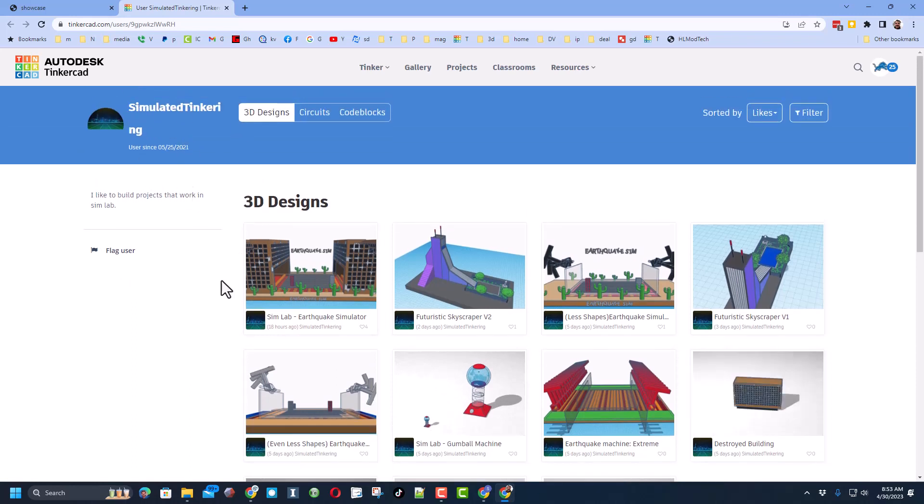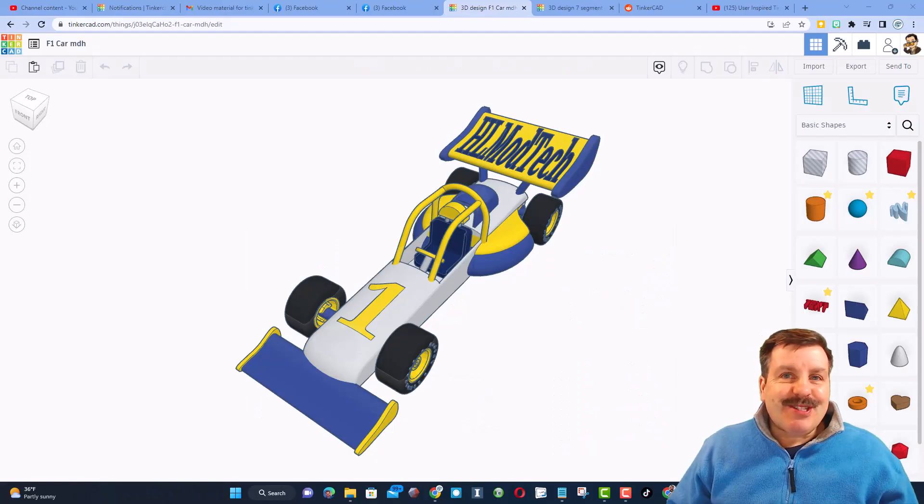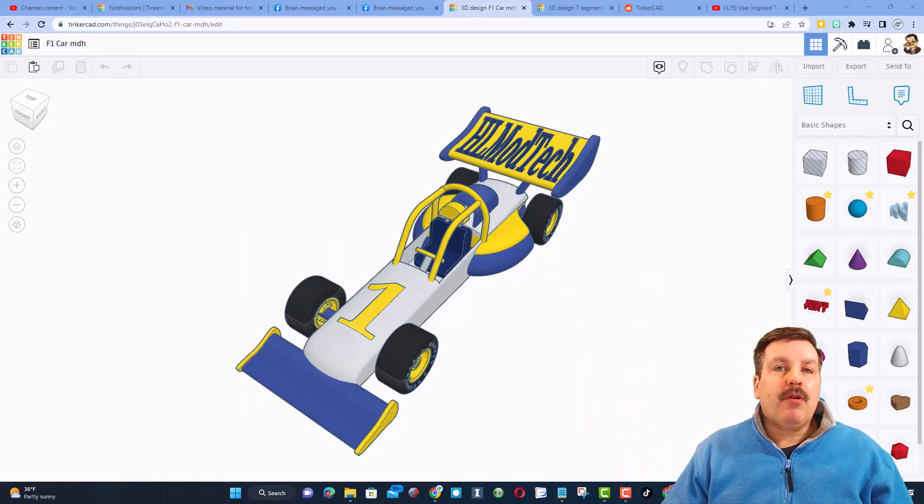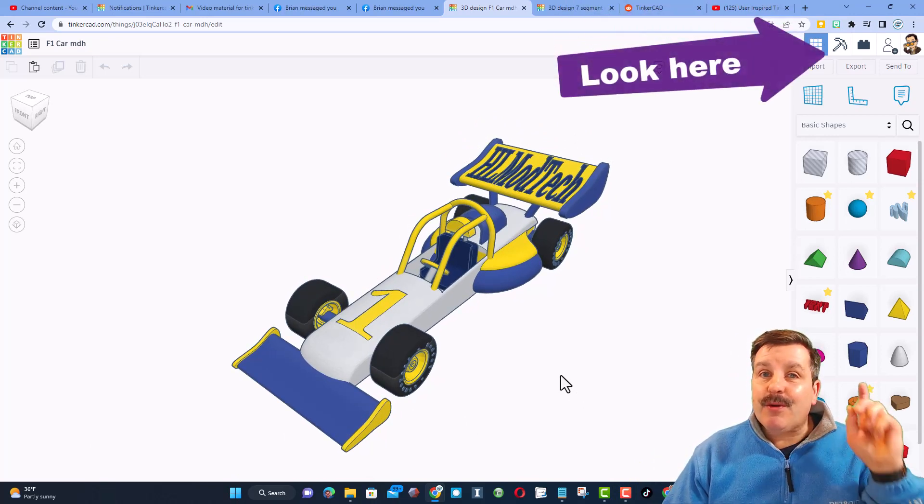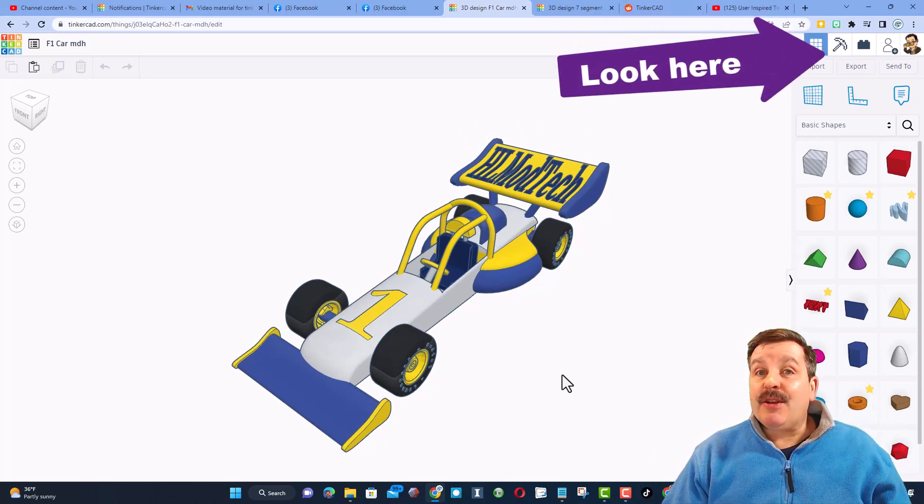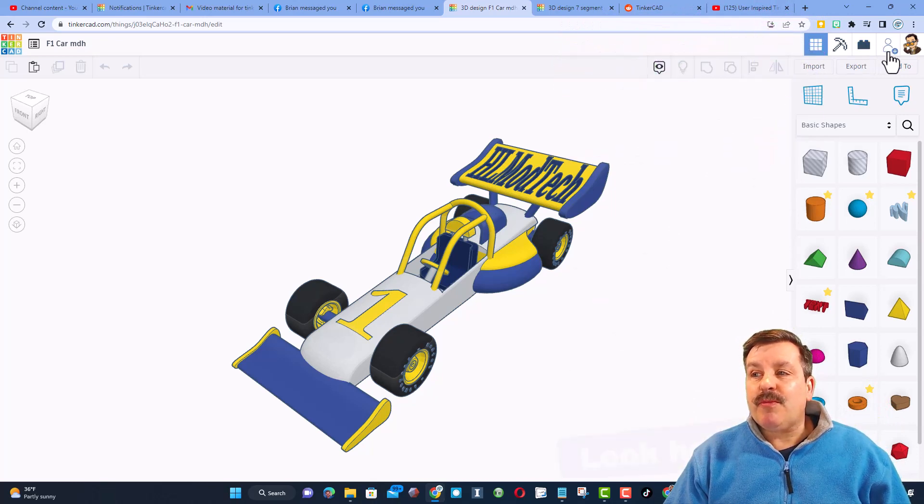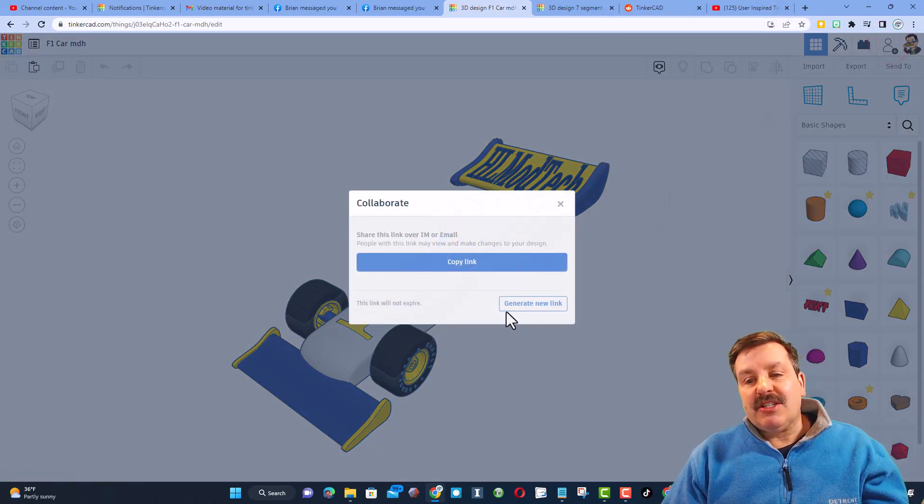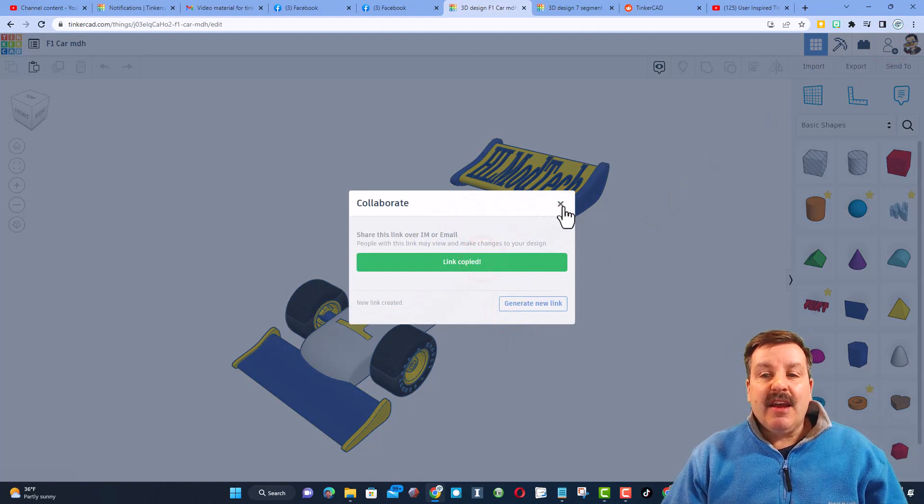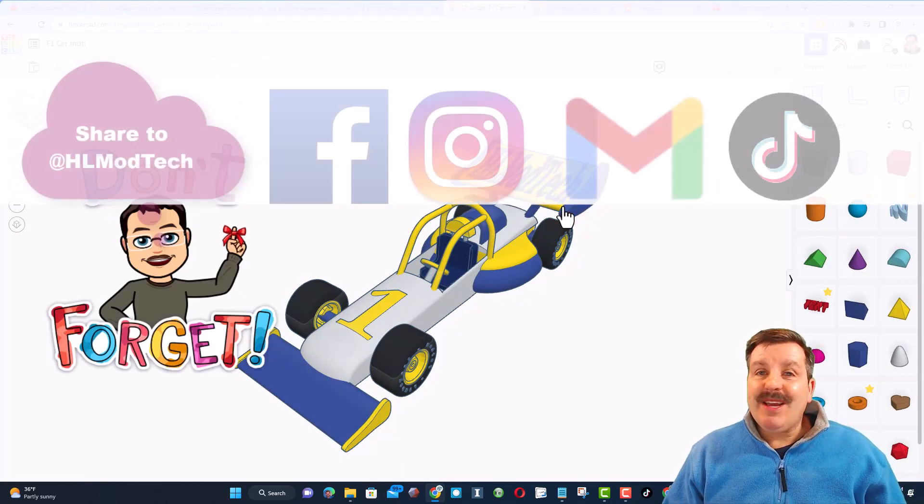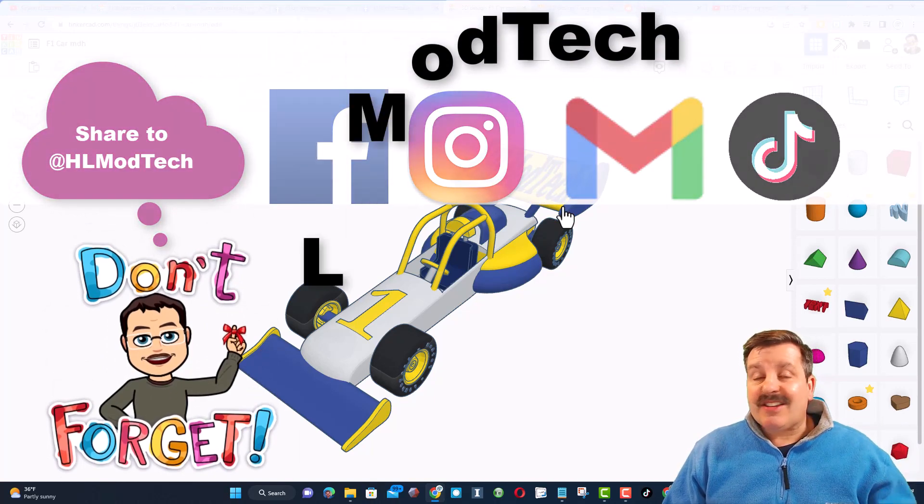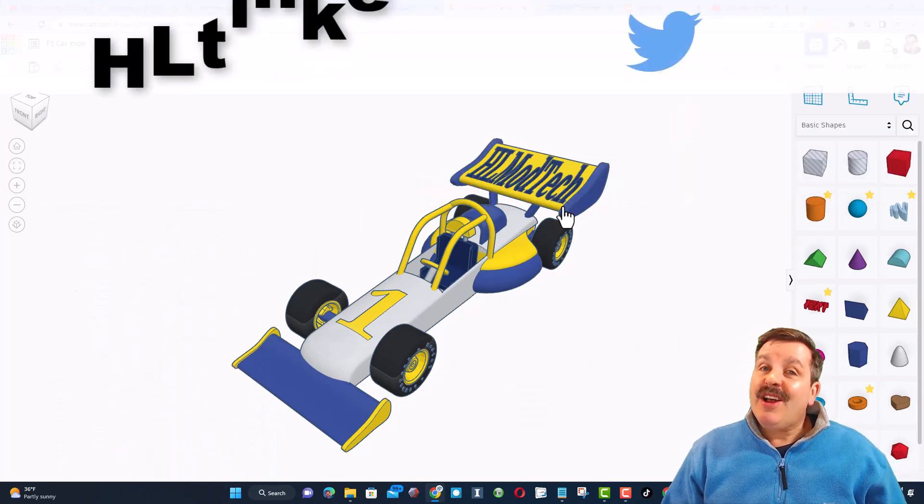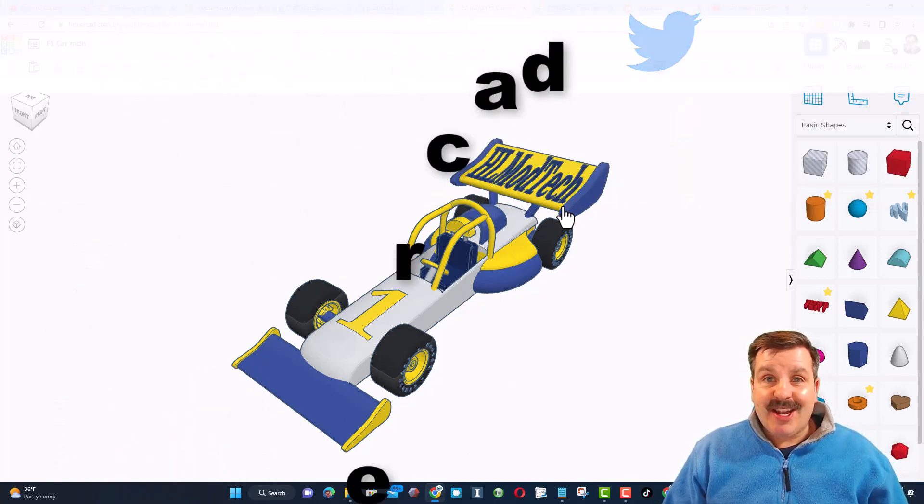Finally, I got to say thanks again to simulated tinkering. Oh my gosh, epic creation and thank you so much for sharing. Just a reminder, if you follow one of my tutorials, like the awesome F1 car, and you make something super cool and want to share it with me, it is so simple. Click that button, generate a link, copy that link, and then you can reach out and share it with me. I am HL Mod Tech on Facebook, Instagram, Gmail, and TikTok. You can also find me on Twitter, I am HL Tinkercad.